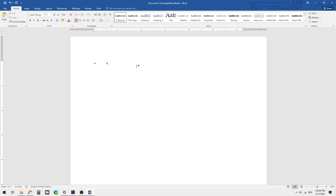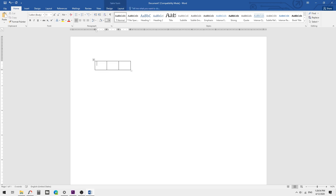Then plus, Tab, and finally one more plus symbol. Now I am going to press the Enter key. You will see it automatically creates a 3-column, 1-row table in Microsoft Word.